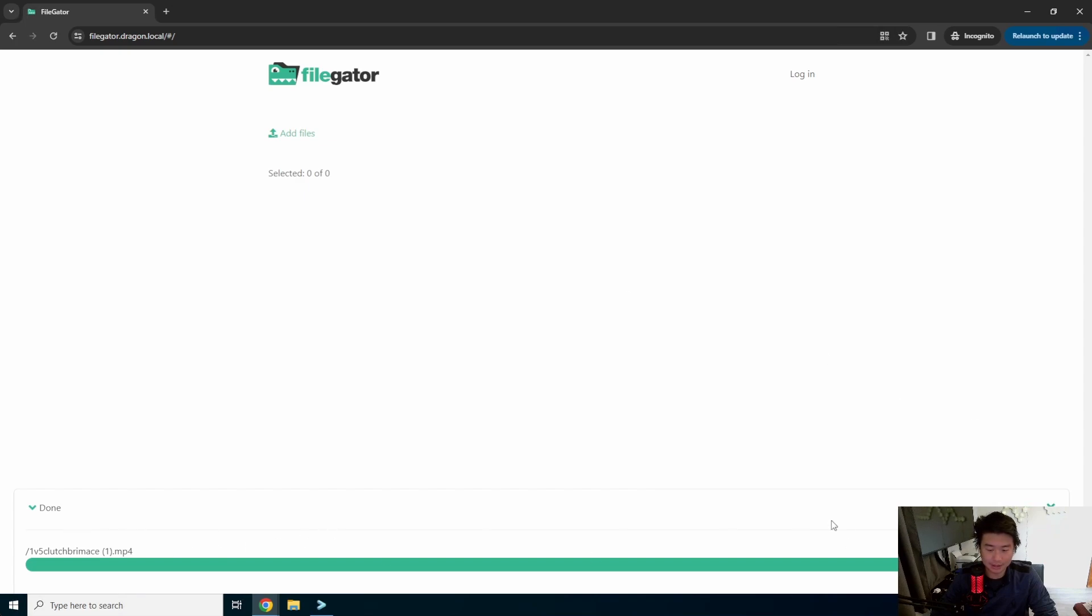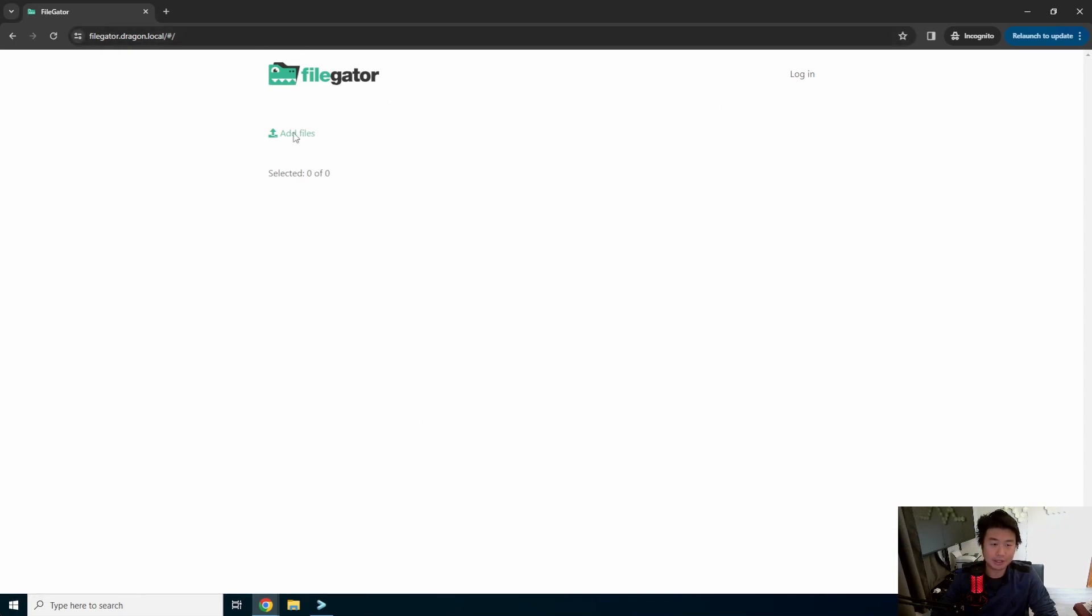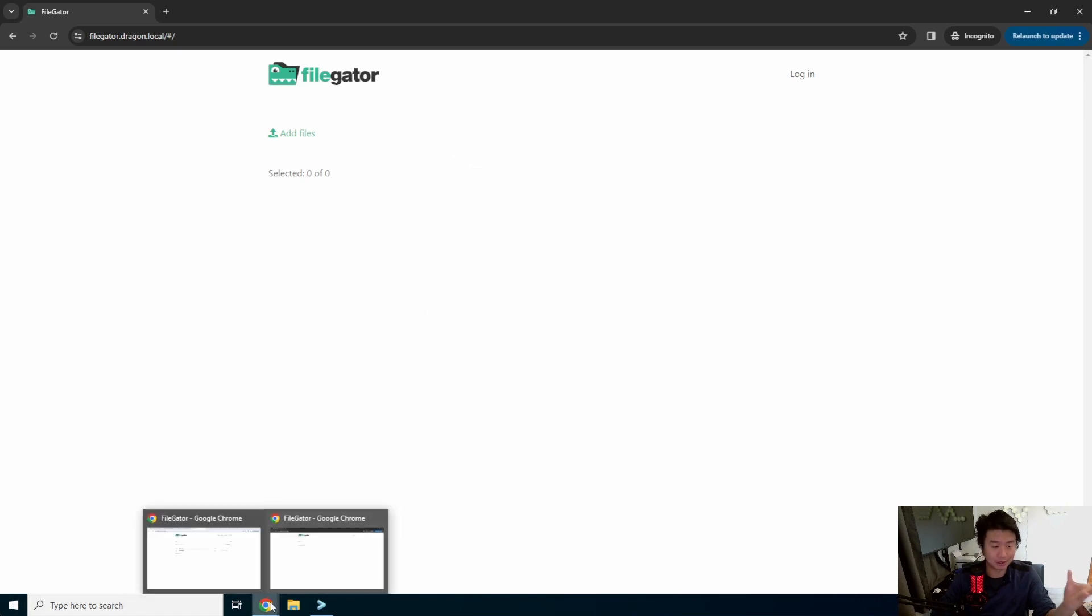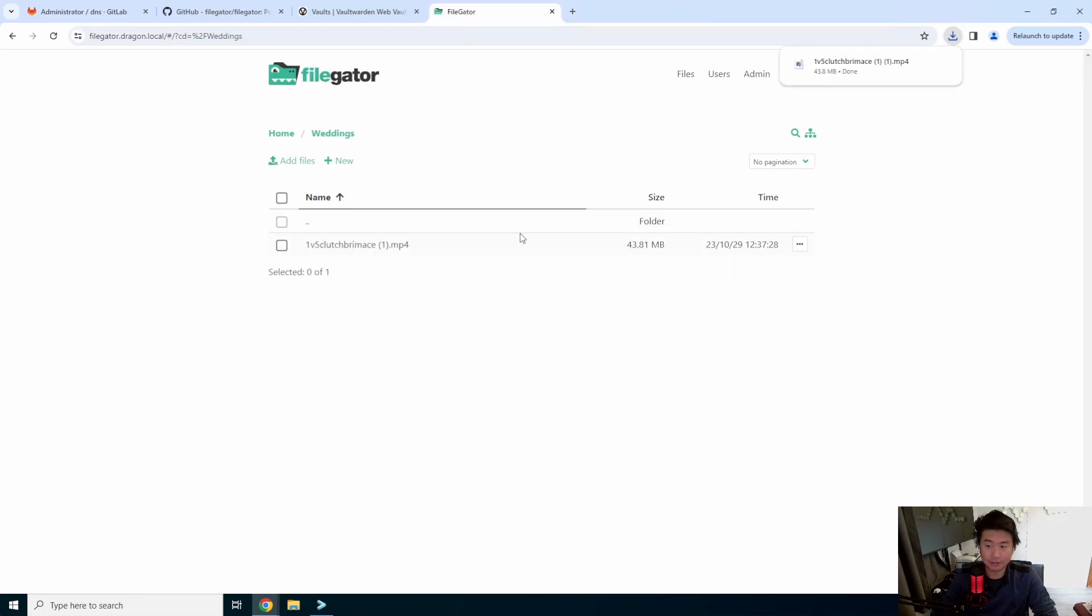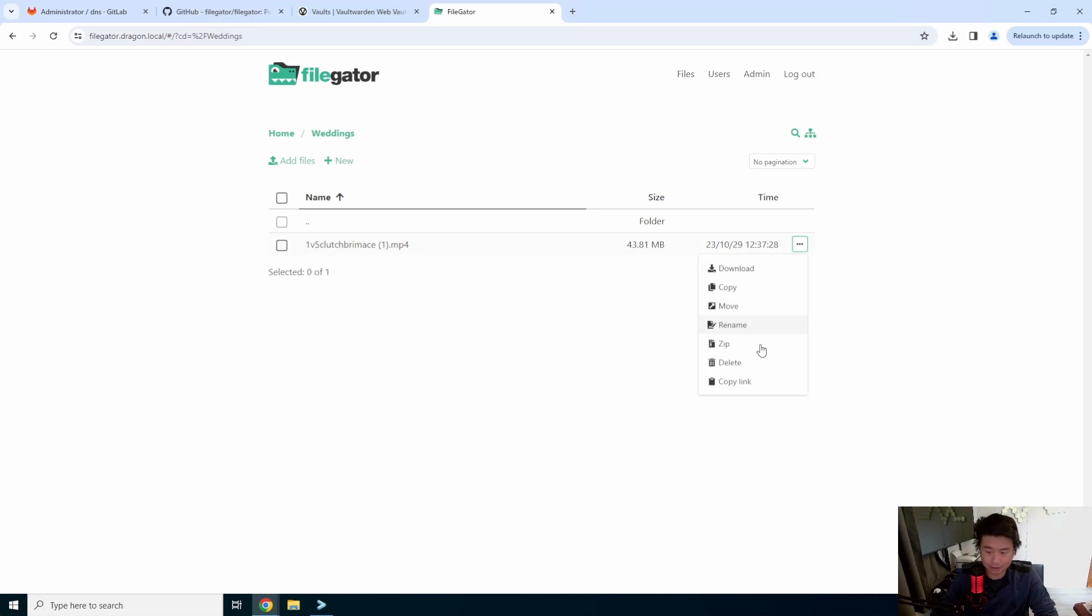So they can see it's successfully uploaded, but there is nothing that they can see because they don't have read access, which is what we essentially want, right? So we go back to our admin and we log in. We can go to our weddings and you can see that now there is a file here. And if you click on it, it would just download, but you can copy, move, or rename.